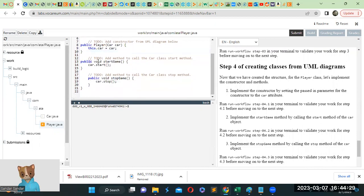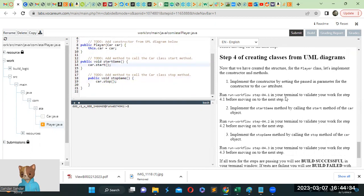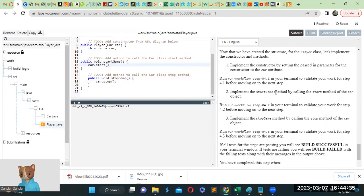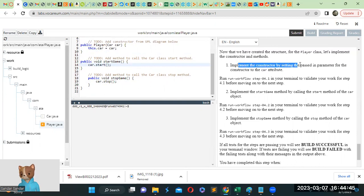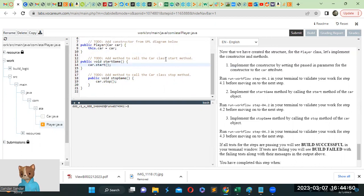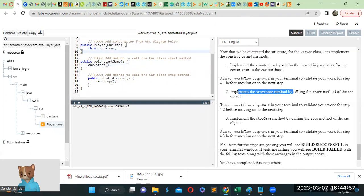And it has two methods to start and stop the game. So we have public void start game and public void stop game. Let's see how to create a start game method. Implement the constructor by setting the passing parameter for the constructor to the car attribute. It means this.car equals car.